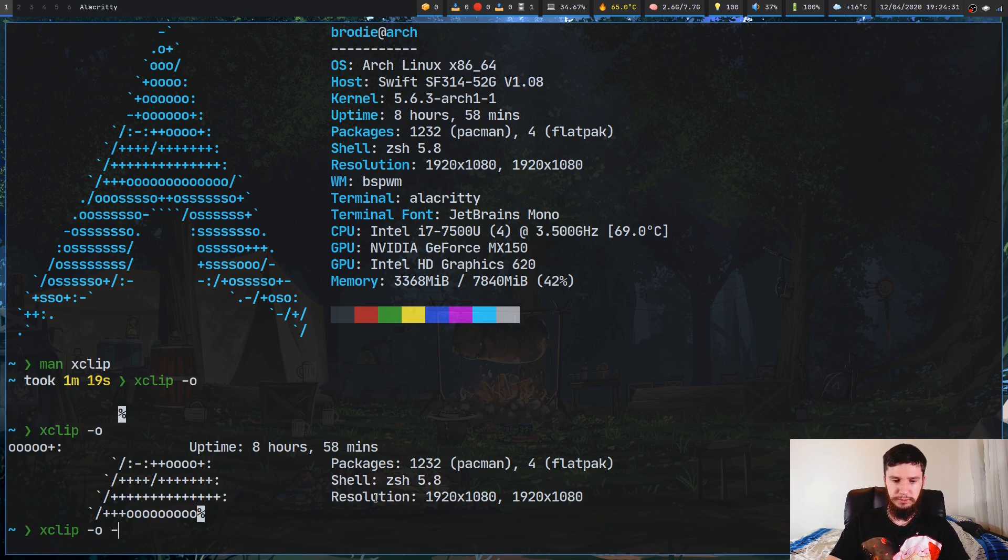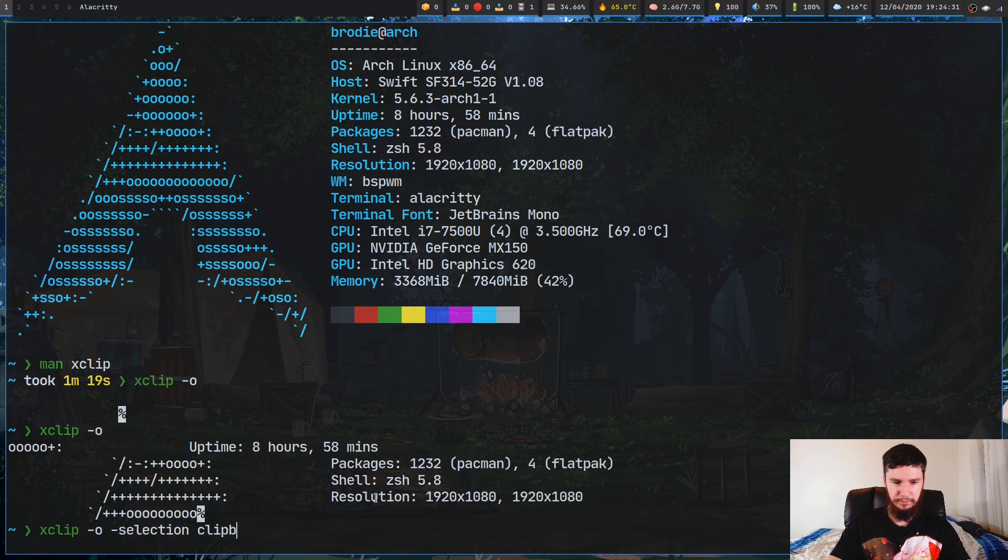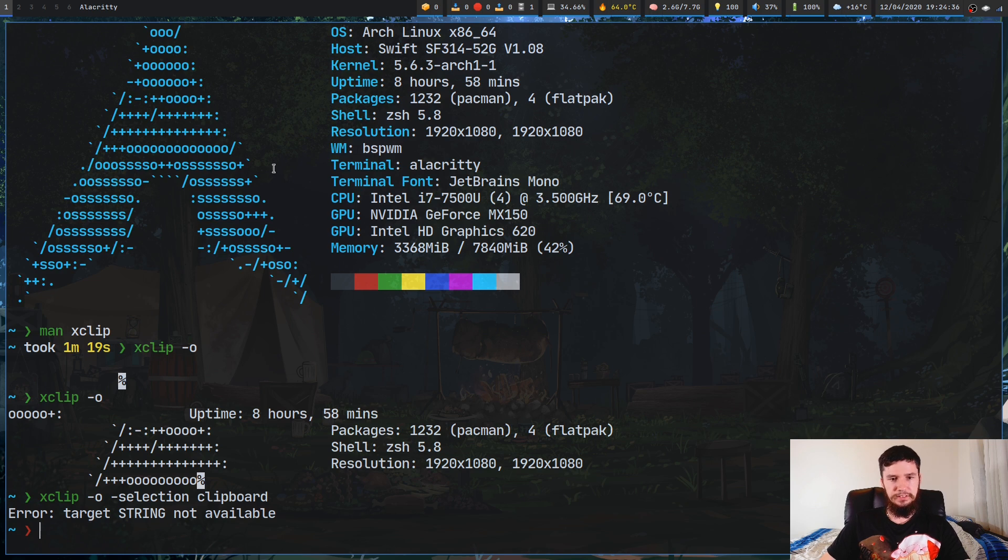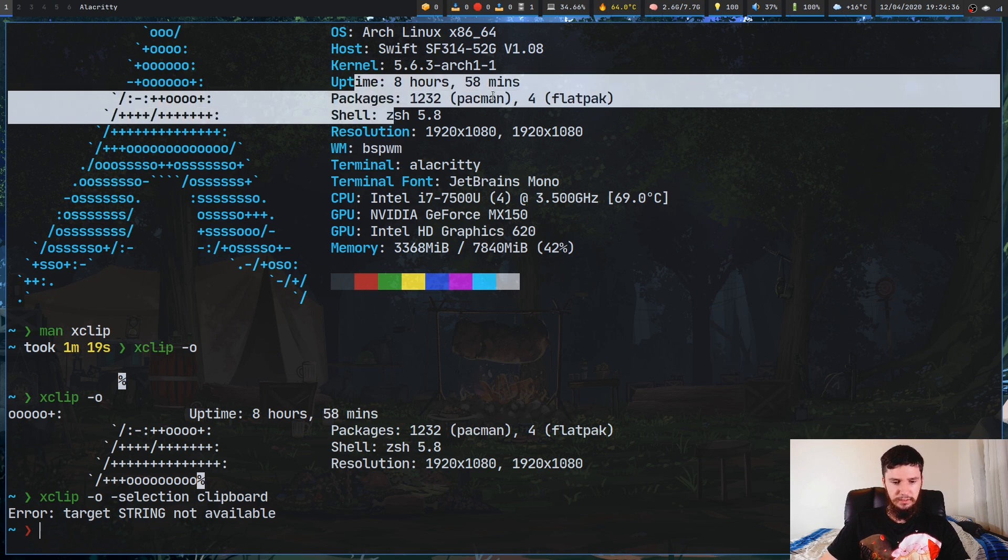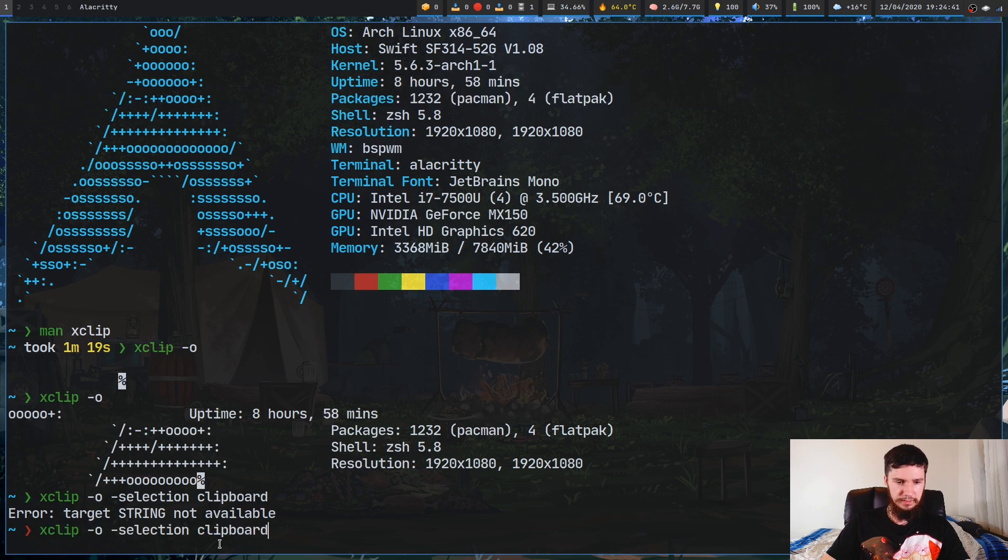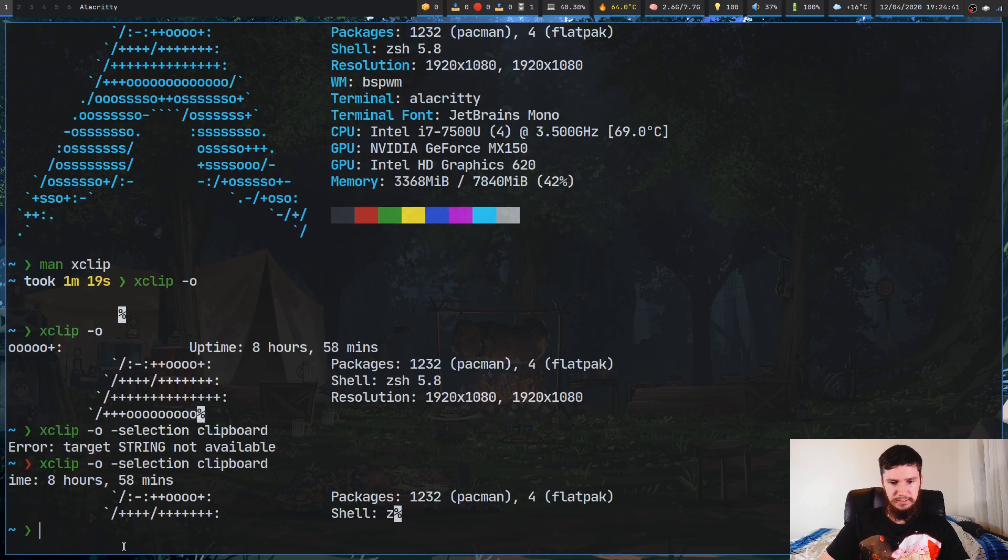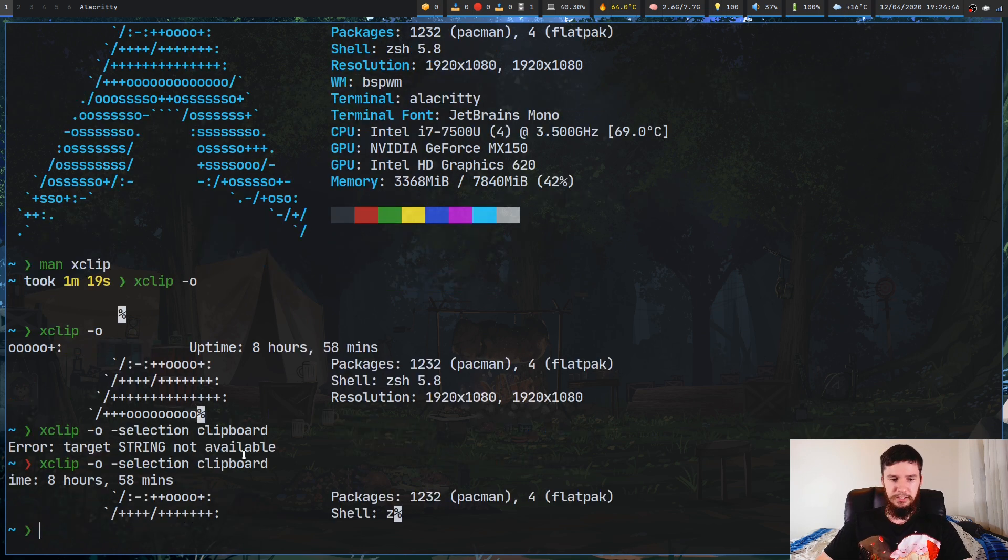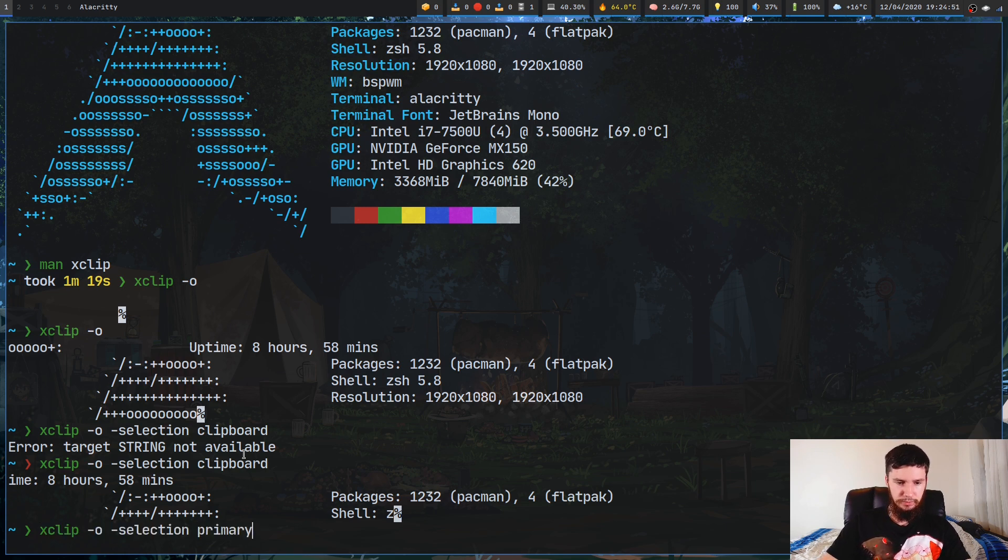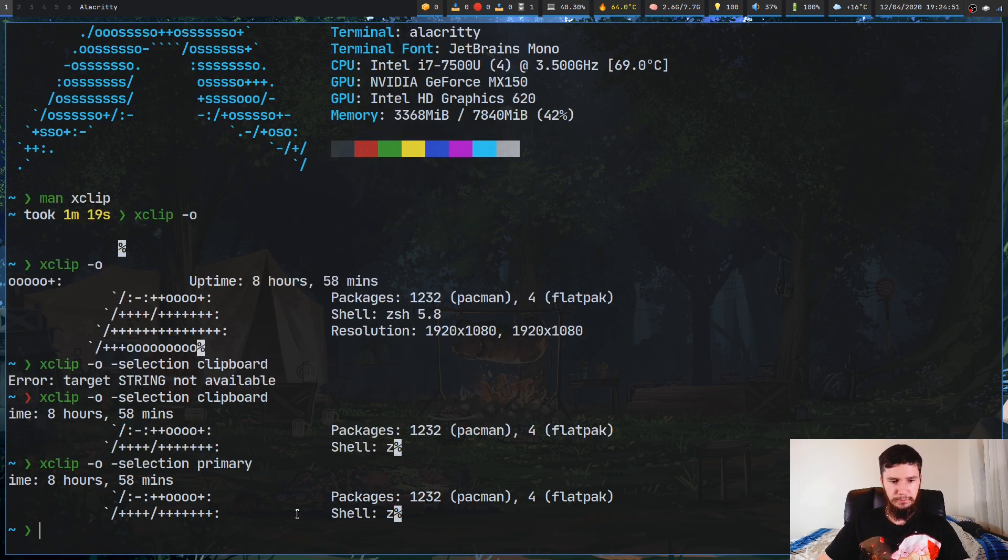So if we go -selection and go clipboard, if I can spell it, there we go. So it's going to say nothing's in there right now, but if we highlight something in here and we copy it and then we run this again, as we can see, that thing that I just copied then, it's now in my clipboard. Also, because it's the last thing that I highlighted, it'll also be set within primary.